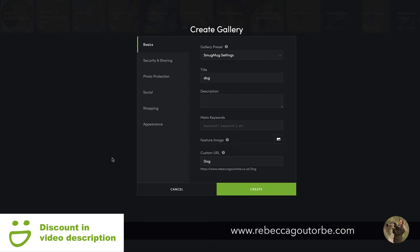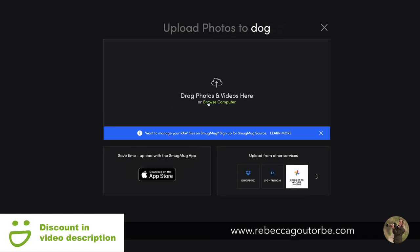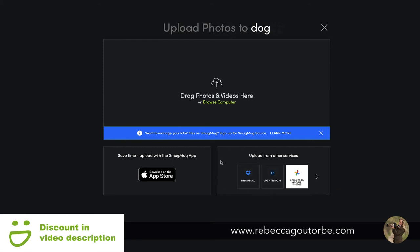So let's upload some photos to a SmugMug gallery. Click Create and we're ready to upload. You can browse your computer, plug in your hard drive or USB, download the app from the app store, or set your hard drive to auto-upload to save time. You can also upload from other services like Dropbox, use the free Lightroom SmugMug plug-in, or connect to Google Photos.